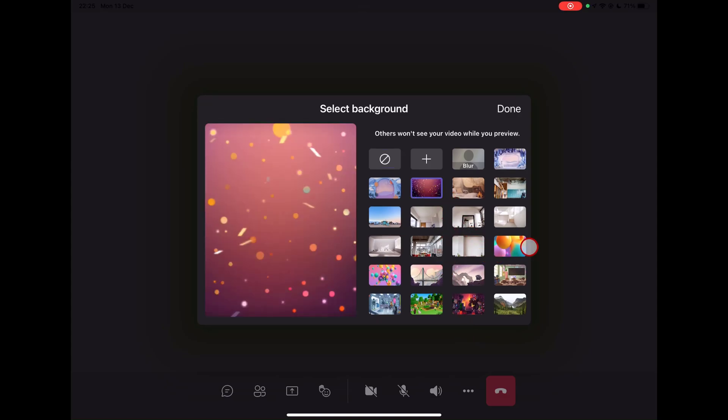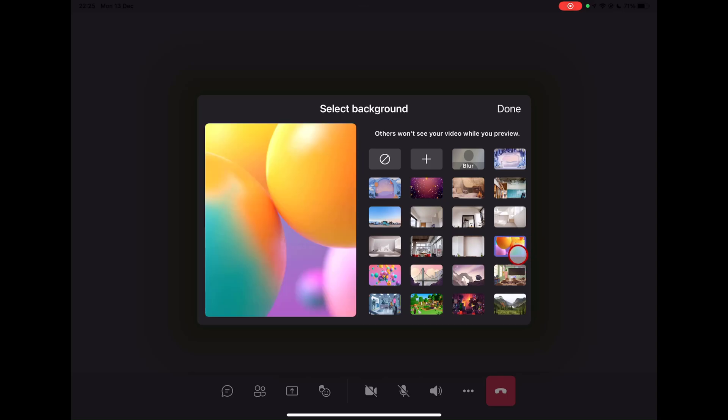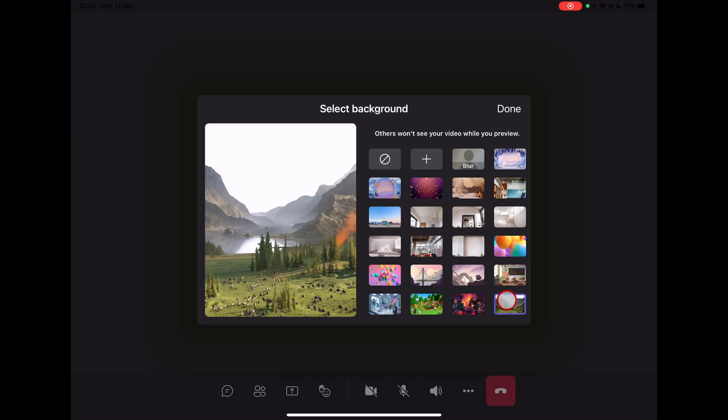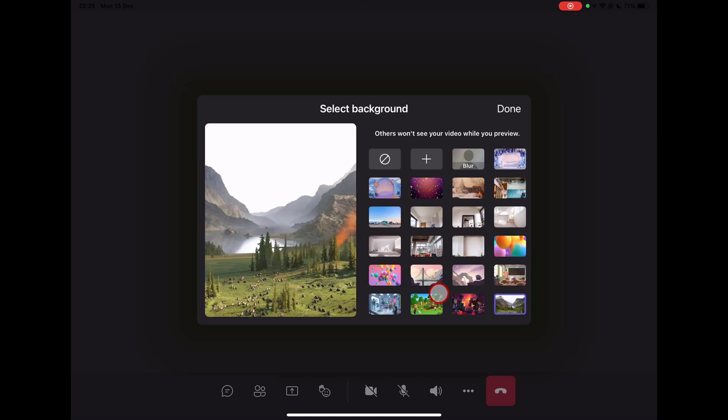Click the background that you'd like to use. Teams will have a few default backgrounds. Take a look at your options and choose the one that you'd like. Click on the background effect you want. Preview your video to make sure the background is the right one. Others in the meeting won't be able to see what you've previewed.